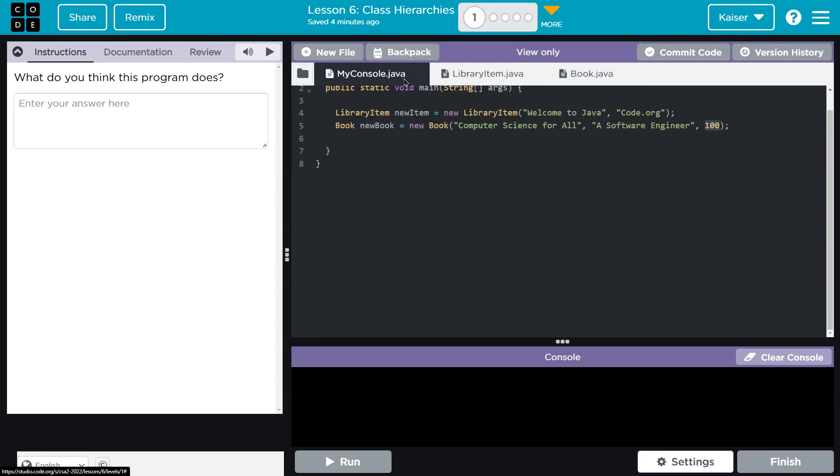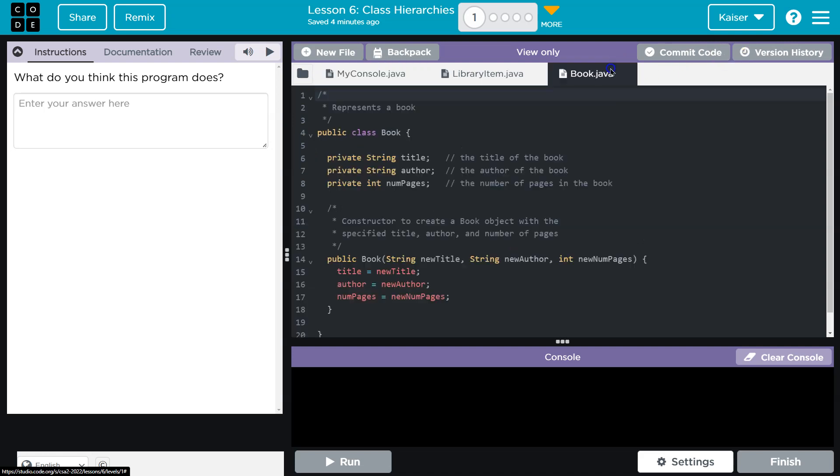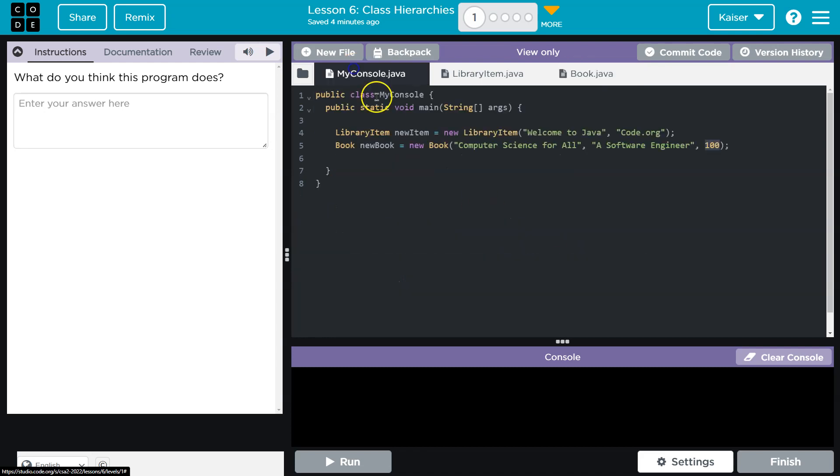How did I already forget? Oh, a software engineer, a software engineer. That's us. And 100. Cool. So, I think we're going to create these two objects.